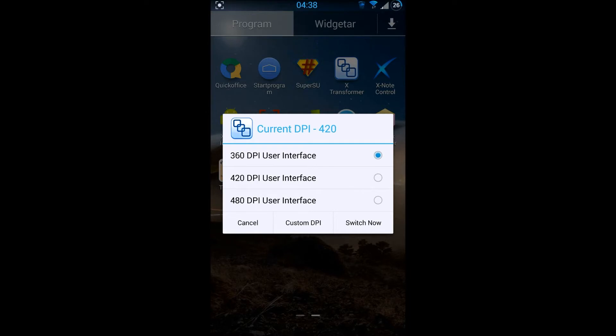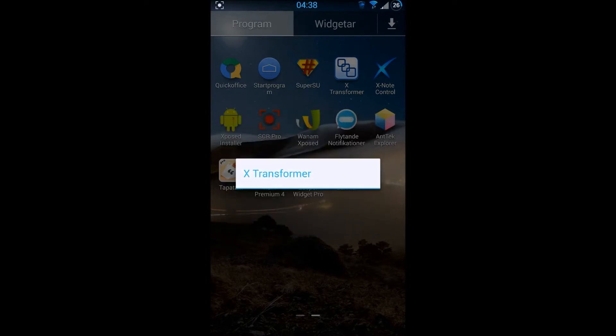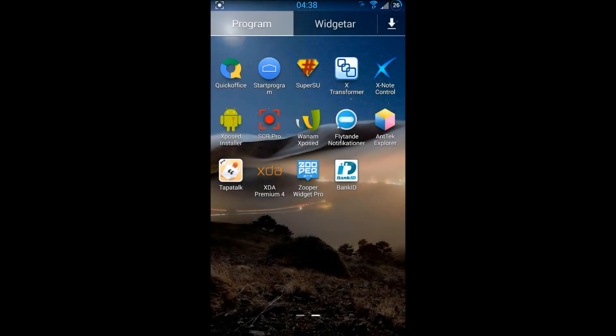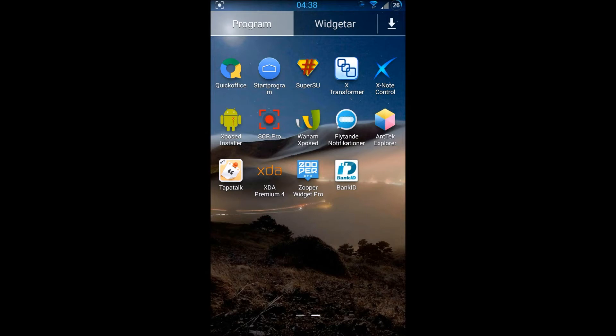The current DPI is 420 and it's working perfectly. I love this ROM. It's in my opinion the best ROM out there right now.